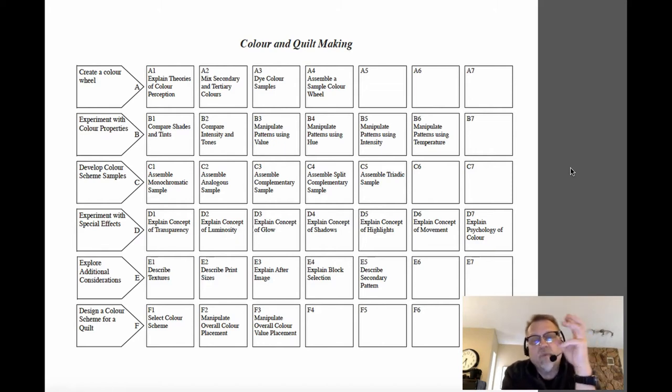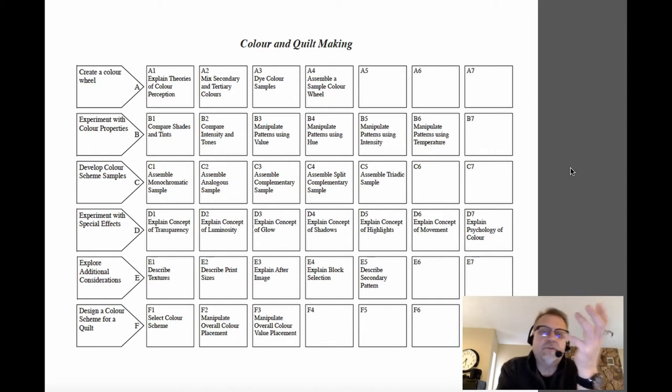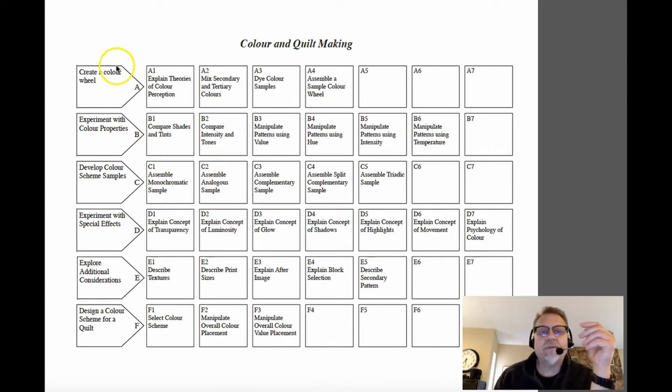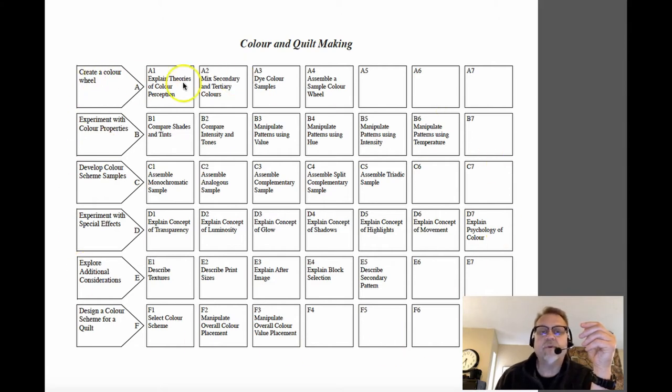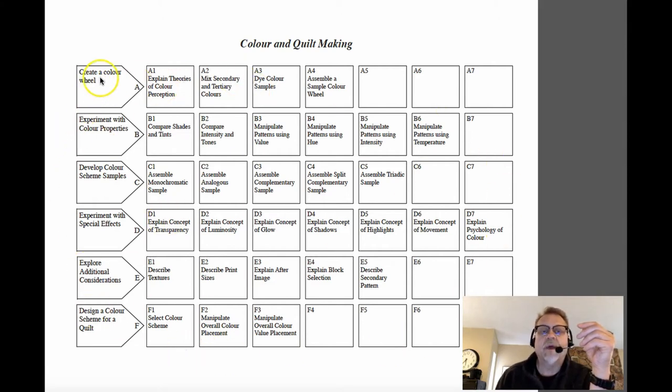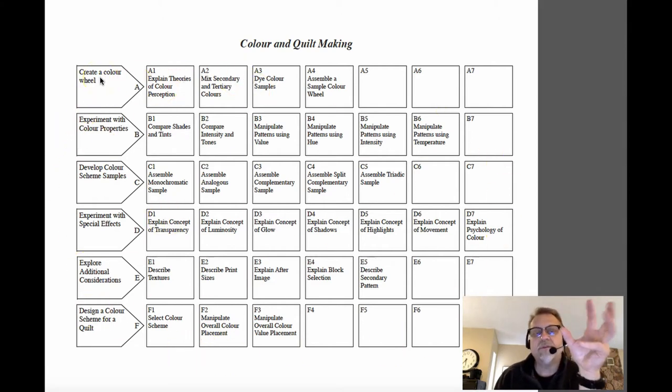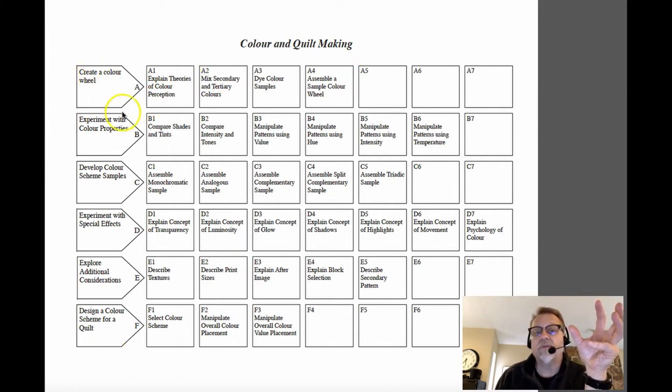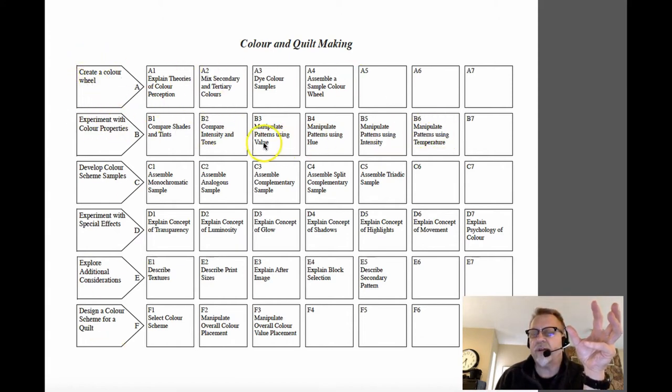There's one more thing that we would encourage you to do, but again, this is up to you. And that is before you fill out this entire DACUM, before you fill out every single row, we encourage you to fill out your goals and maybe one or two rows just to make sure you're on the right track.